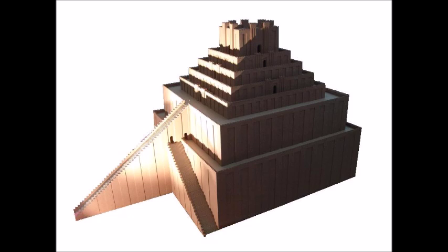However, bricks, bitumen, and magical incantation could not prevent its ultimate decay. The famous tower perished together with the splendor of Babylon.